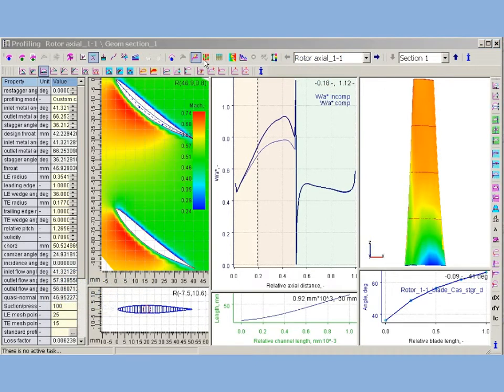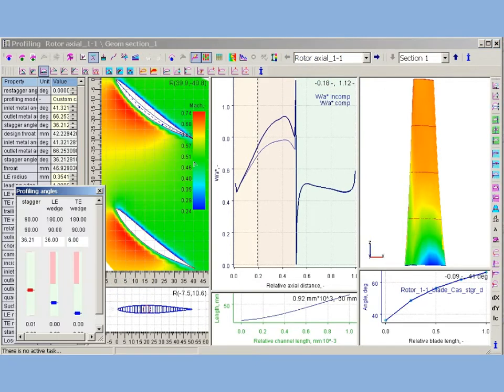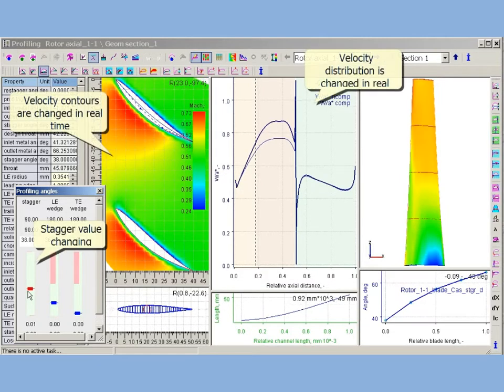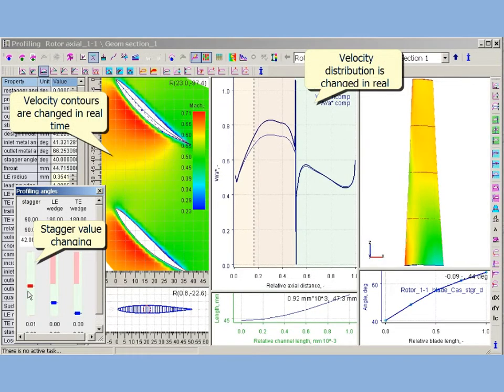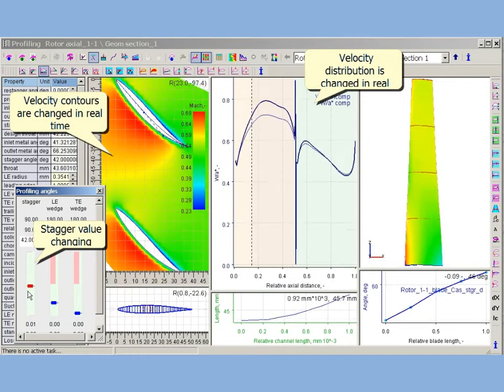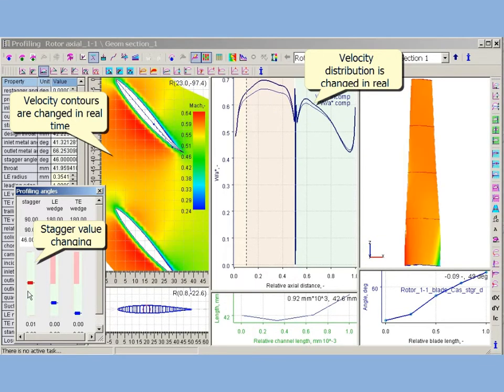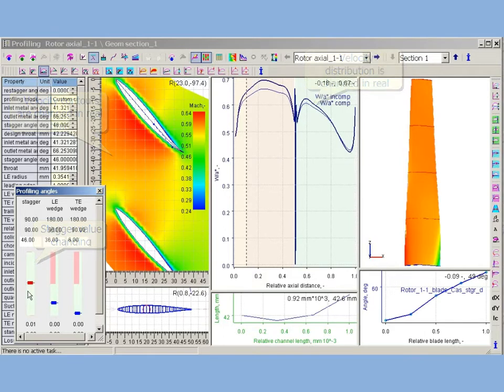Here the stagger angle is changed via slider of editing panel. The changes of velocity distribution are visible on flow charts and contours in inter-blade channel. Also the changes of profile cause the changes of blade curvature.